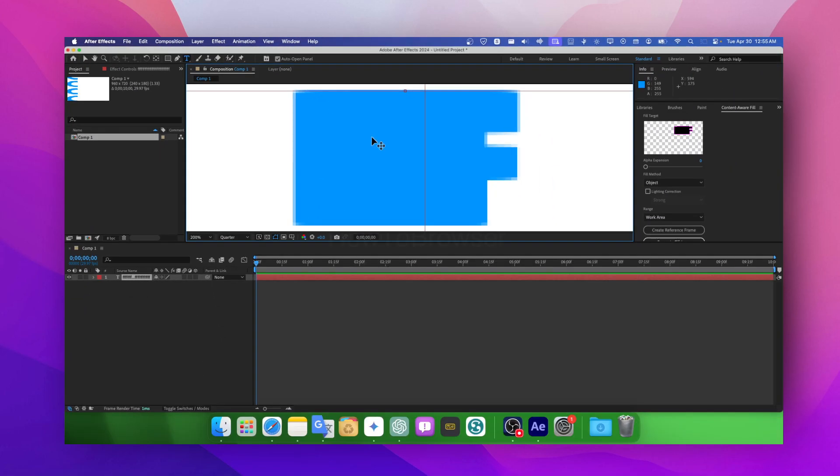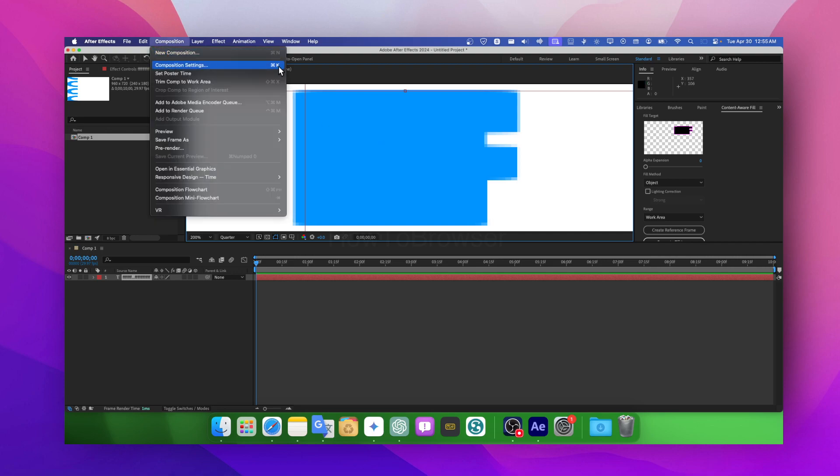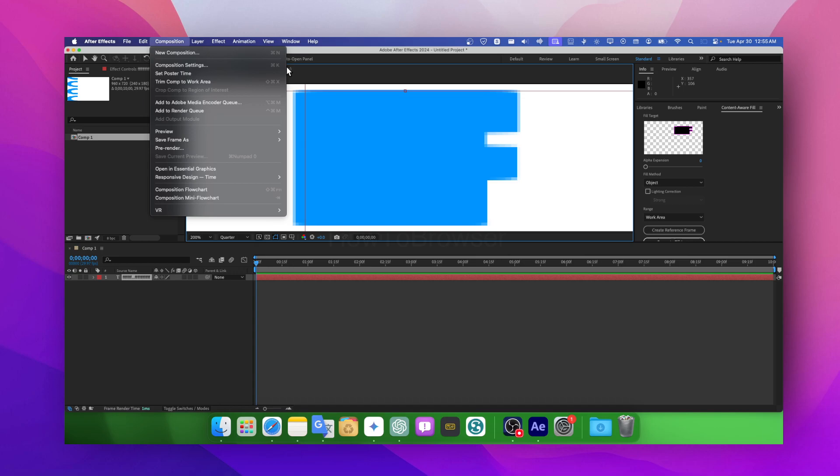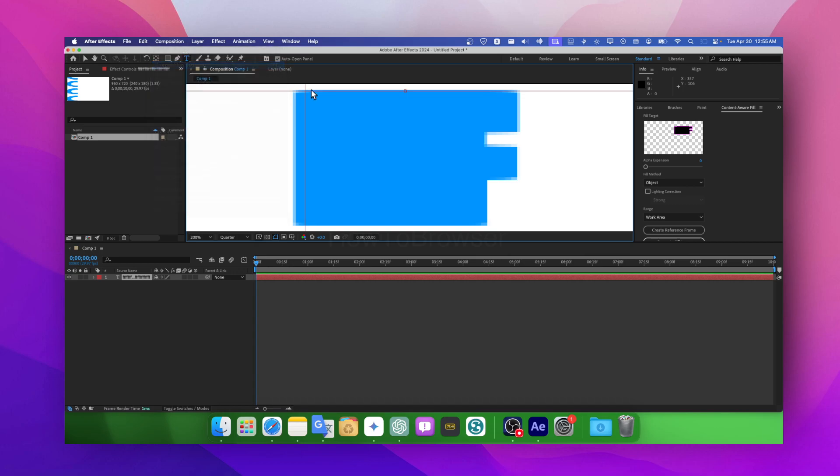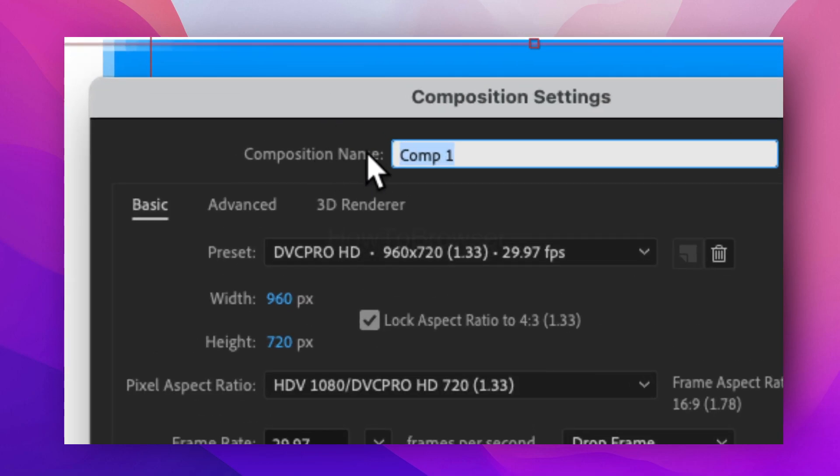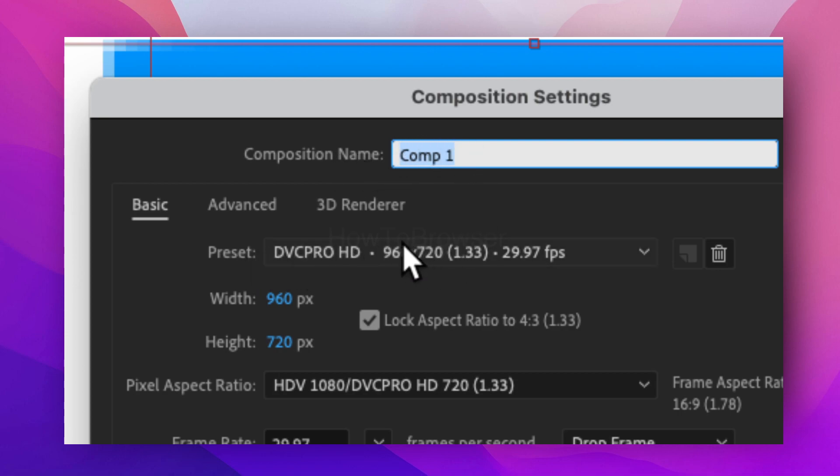...gonna press Command+K. When you press Command+K, this will open the Composition Settings. Now from here we can change the composition name, and here we have presets. You can see what resolution I was using - really, really bad.